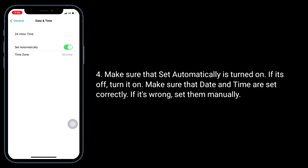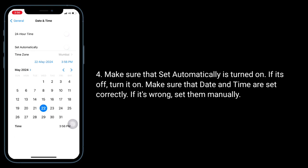Make sure that Set Automatically is turned on. If it's off, turn it on. Also make sure that the date and time are set correctly; if they're wrong, set them manually.